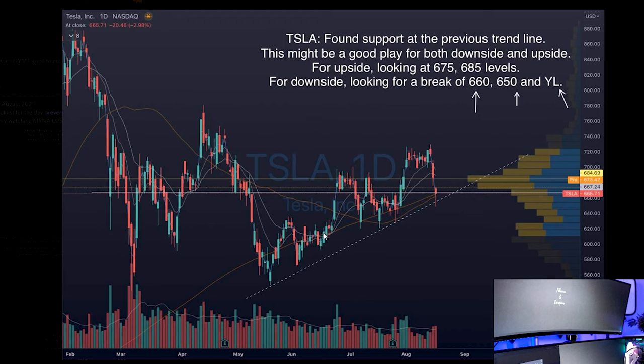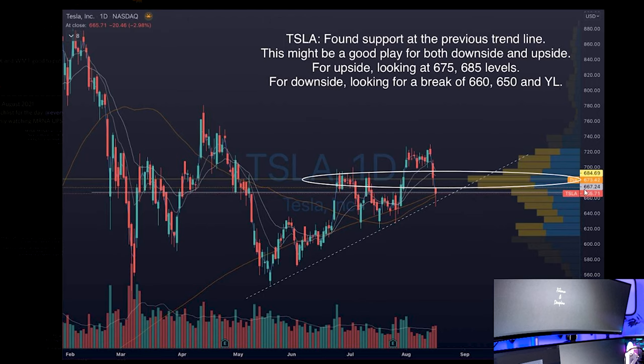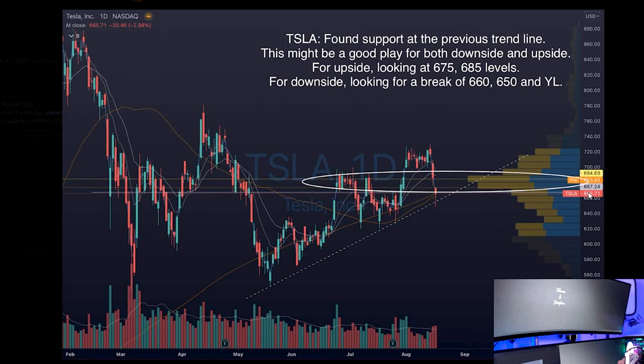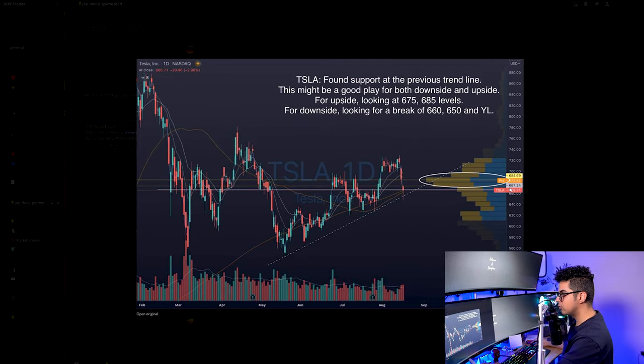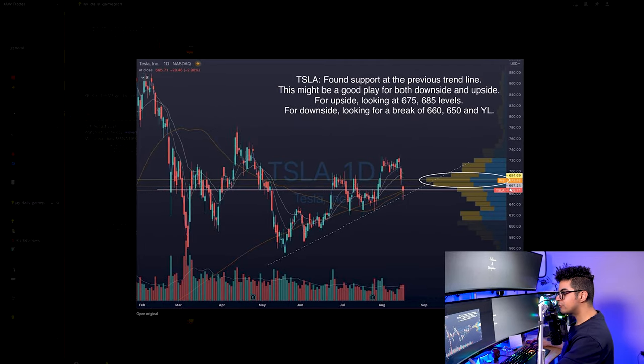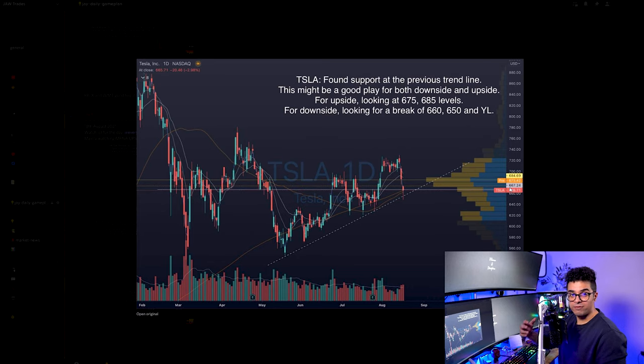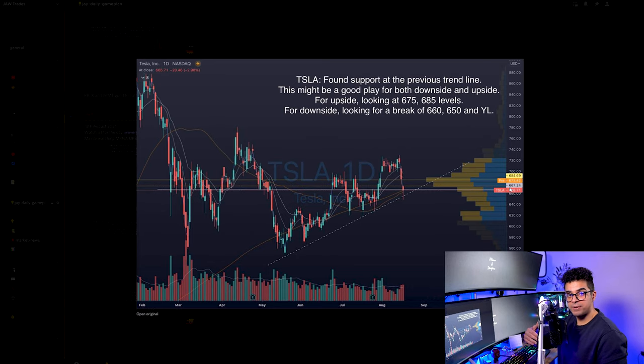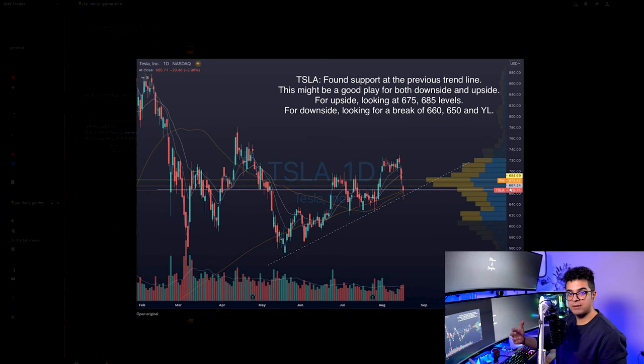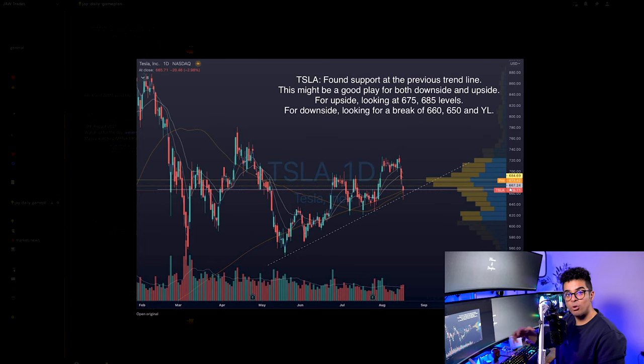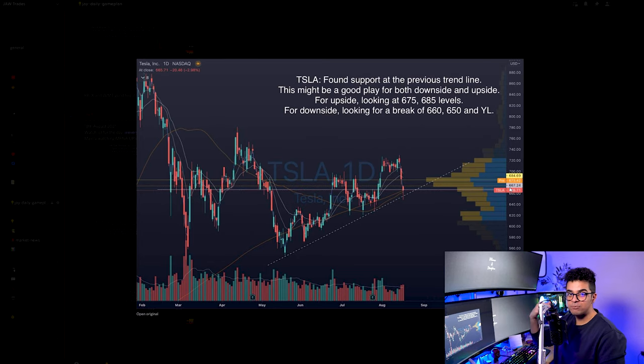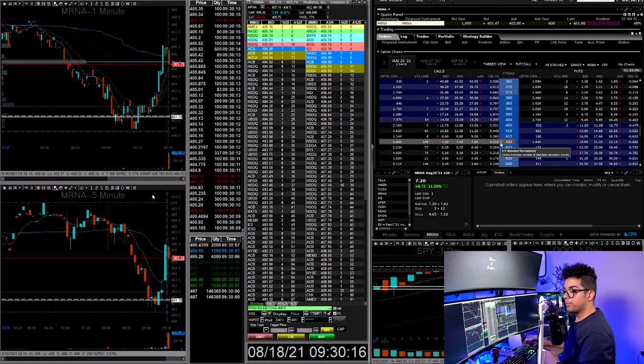But if you look at the bigger picture on Tesla, it's in a very messy zone between 650 and 700. This zone has a lot of volume being done around it. So my play will be to take it for the break of 700 if it does or for the break of 650 towards the downside. But it's a good stock to watch every single day because you never know when Tesla starts moving. It can even move $25 to $30 for the day.